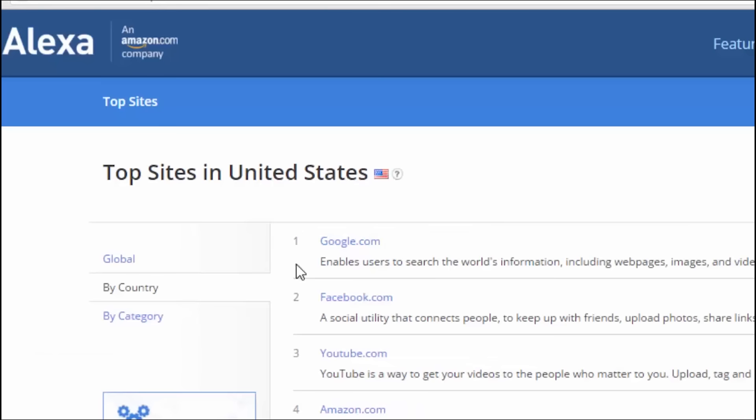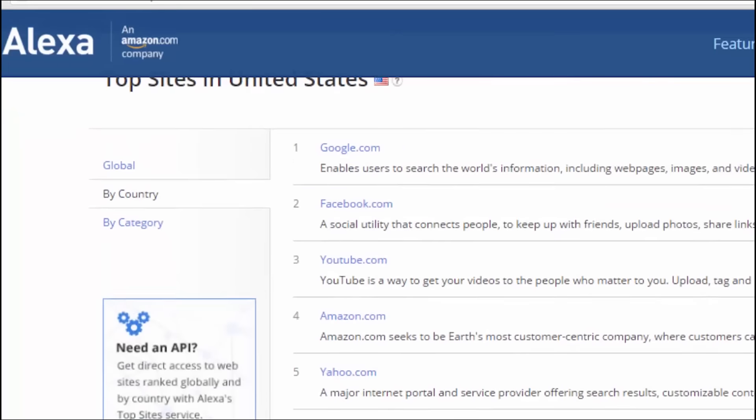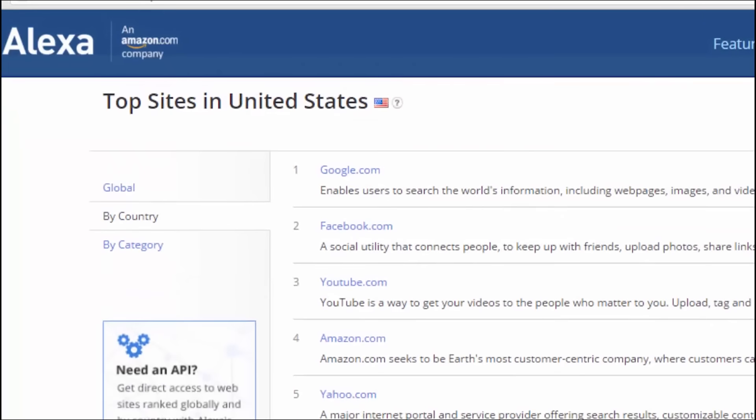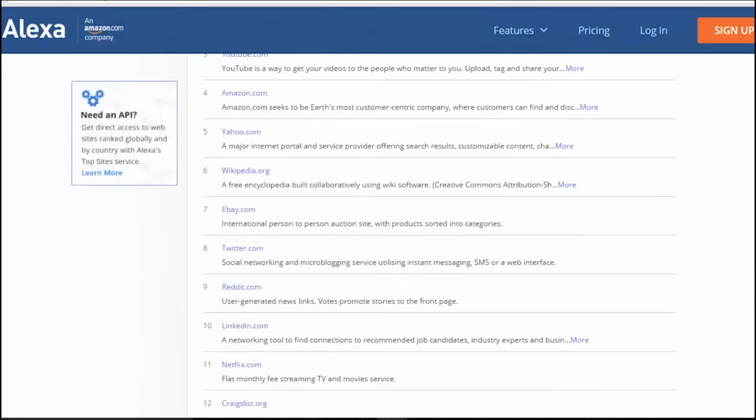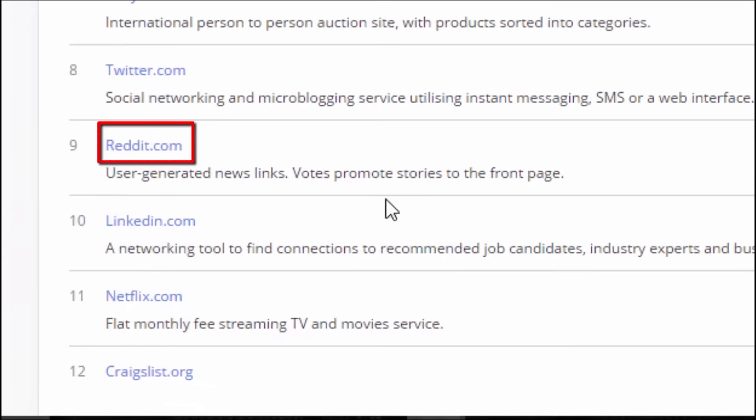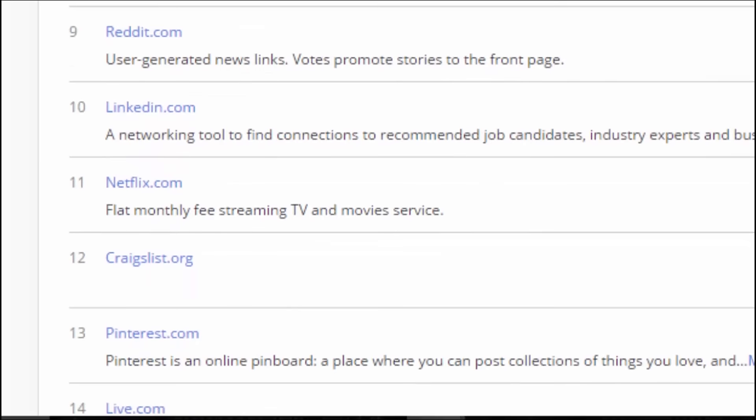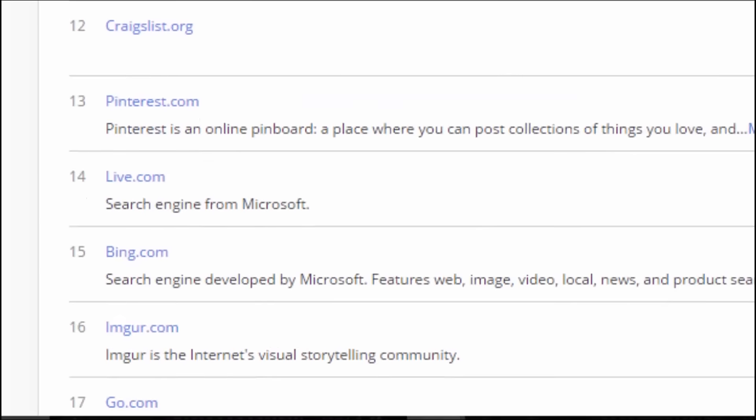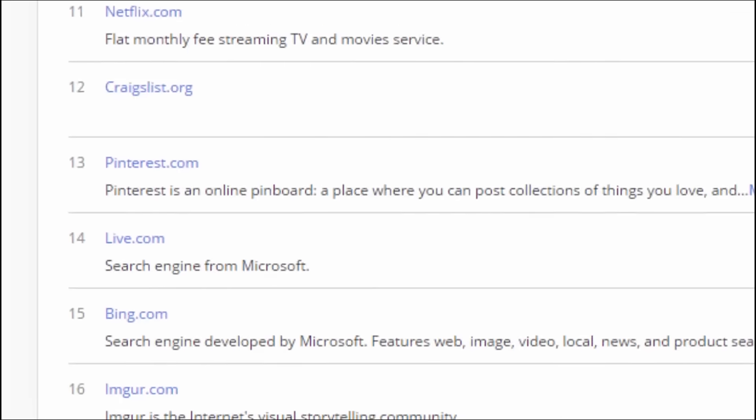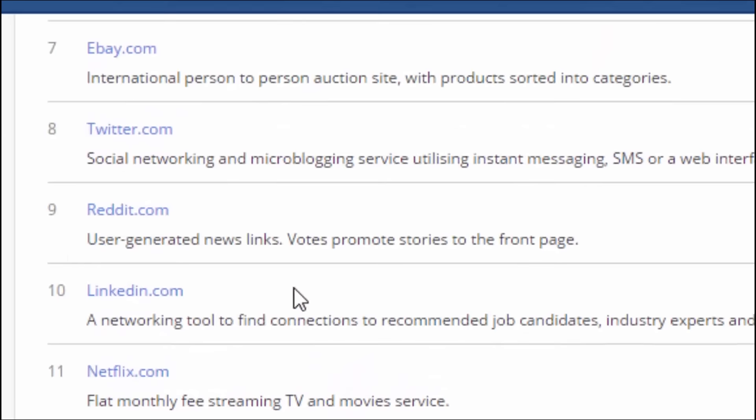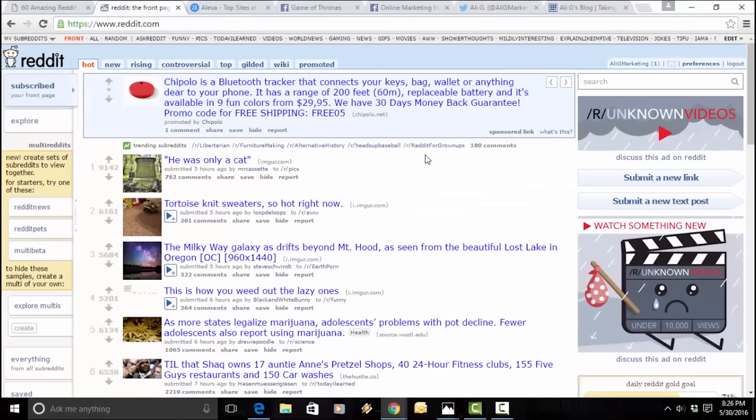And as per Alexa, which is an analytics company, and it analyzes all the traffic for all the major sites, as you can see, obviously, Google is number one. But in the top 10 sites, Reddit is right there at number nine, right behind Twitter. It's more popular than LinkedIn, Netflix, Craigslist, Pinterest, and even Instagram. As you can see here, reddit.com, user-generated news links, votes promote stories to the front page. Now, let's go to the front page, what's known as the front page of the internet.